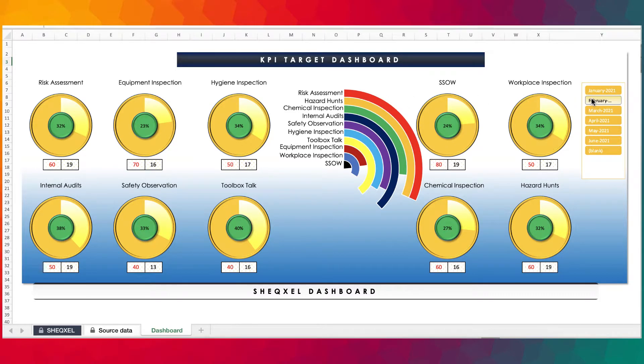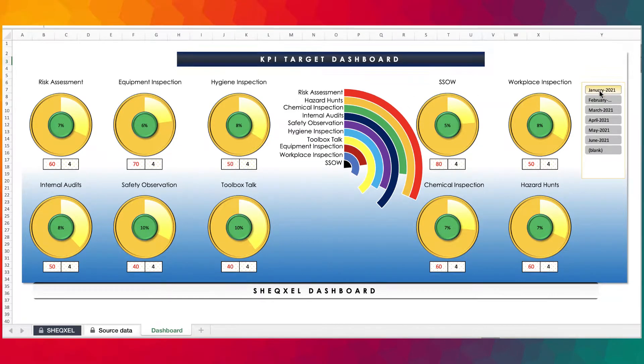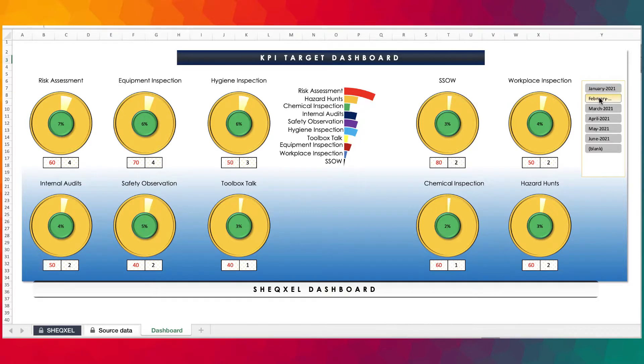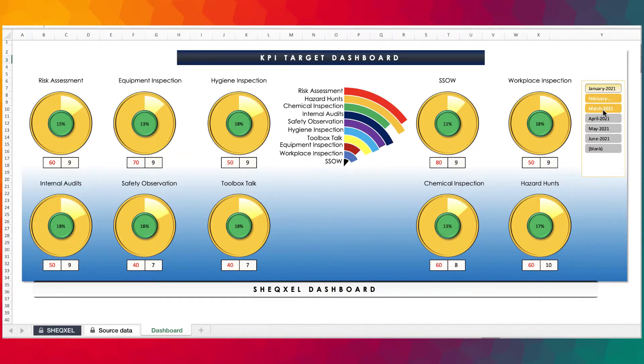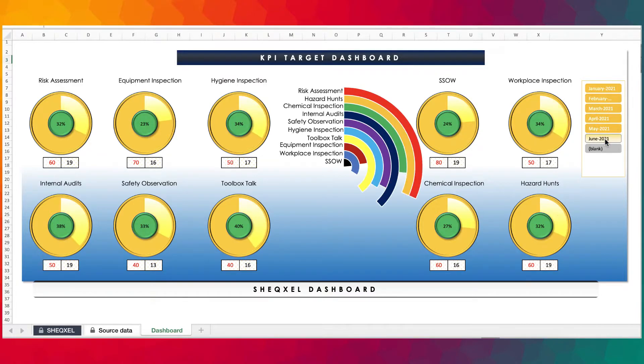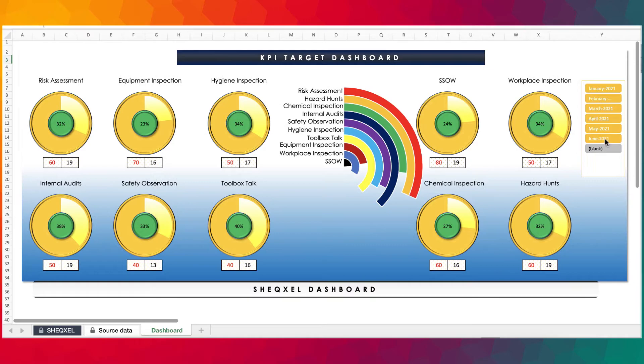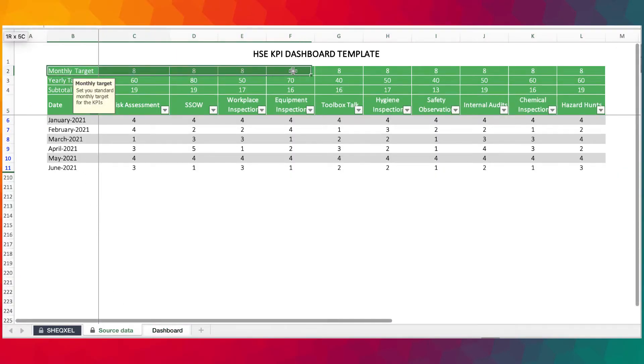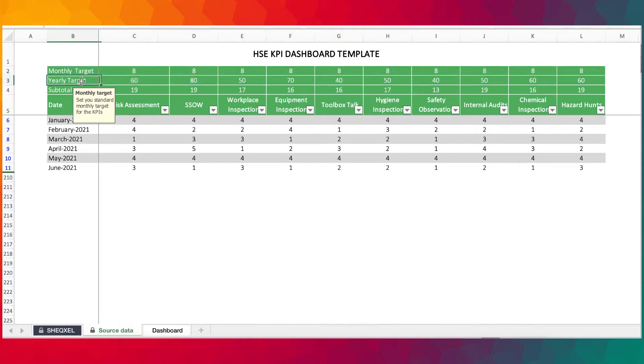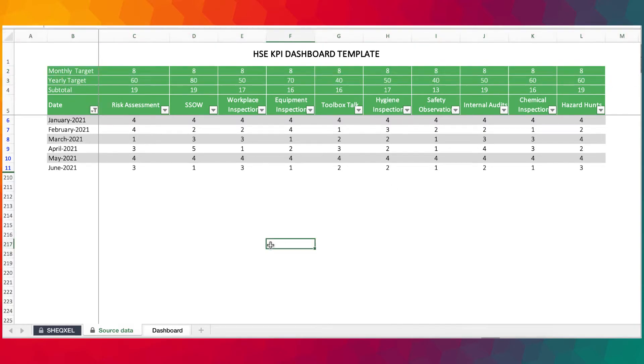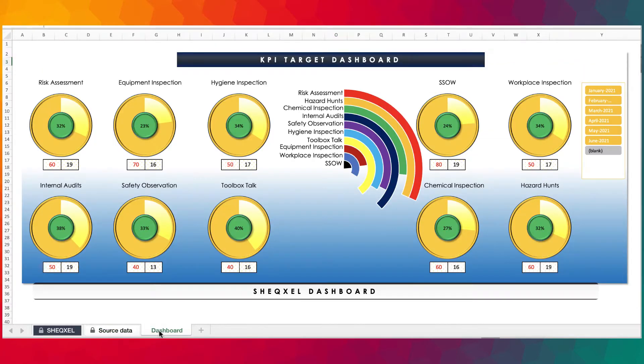And then we have the slicer in here where you can actually filter by each month or over a number of periods to see how you progress. Now on the source data, you can actually set monthly targets and then yearly targets, and they get populated automatically on the dashboard.